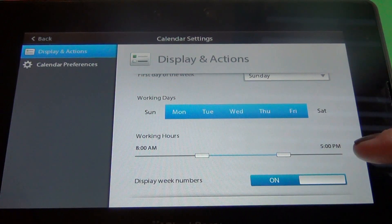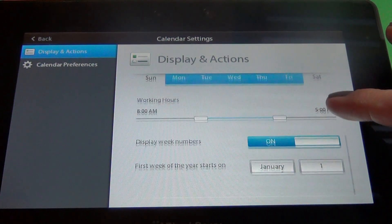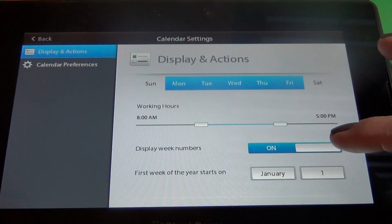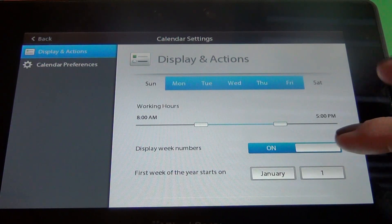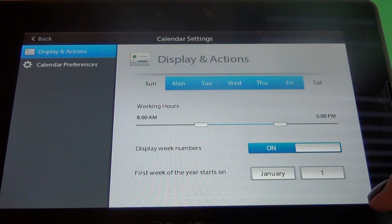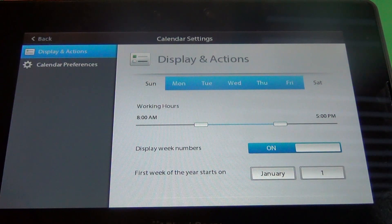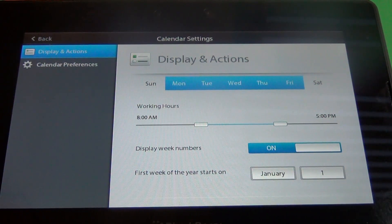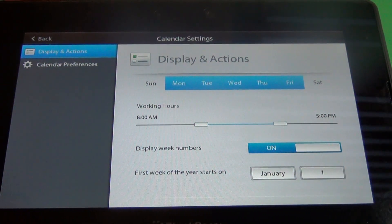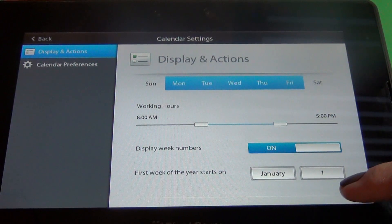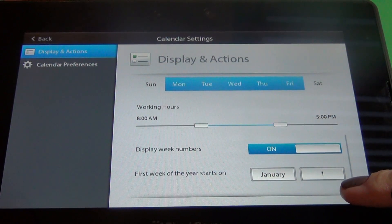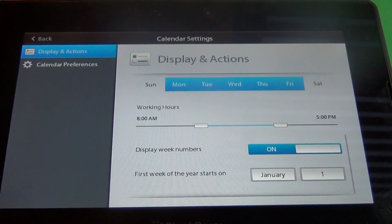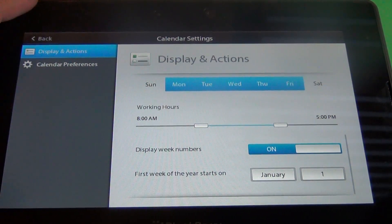Then you can set your working hours, display the week numbers on the calendar, and then you pick the first week of the year which starts on whichever. Some people that are on fiscal years, this date may be down in October or November.